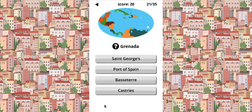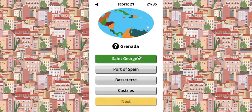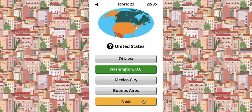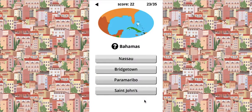Grenada is near Trinidad and Tobago, in one of those places with a bunch of islands. Then there's St. Lucia, St. Kitts and Nevis, Trinidad and Tobago. The United States — it's the highest population in North America. It is Washington, D.C. We know it's not Mexico City, not Buenos Aires, and not Ottawa. I also said that Nassau is in the Caribbean, in the Bahamas.